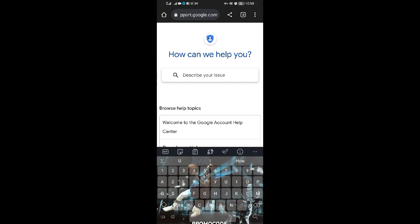So this is how to contact Google support in case you have any issues.